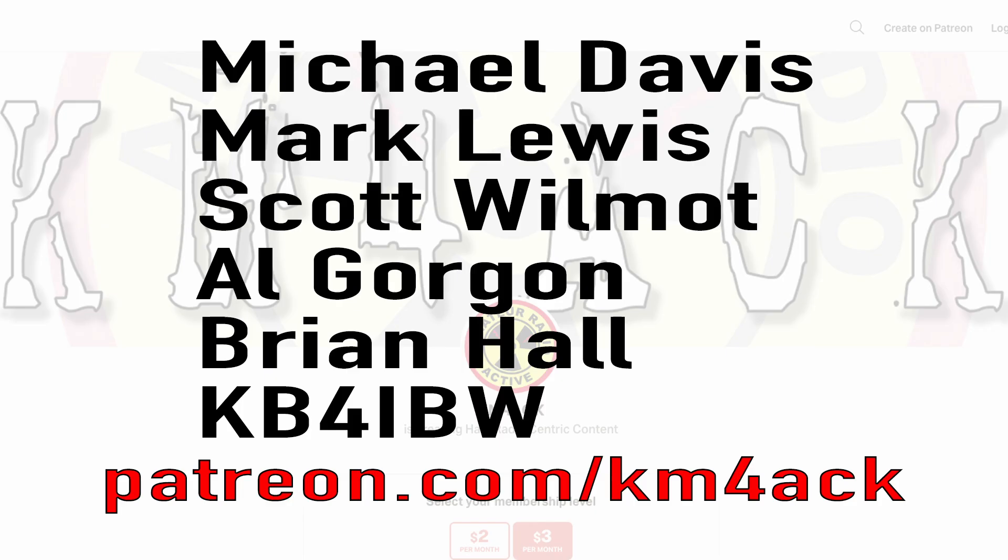Real quick, before we get going today, I've got to give a shout out to these guys. They're my latest patrons over on Patreon. If you'd like to help support the channel, I'll leave a link to Patreon down in the description below.